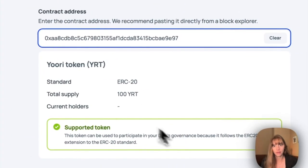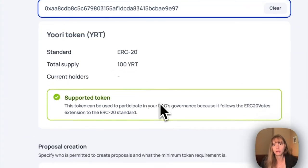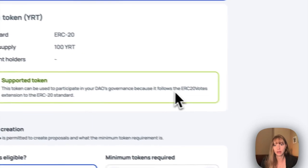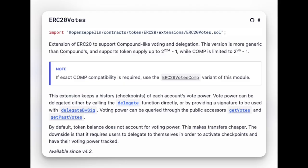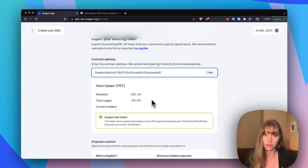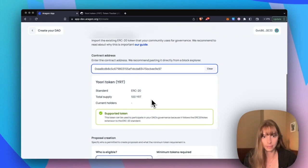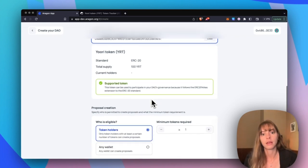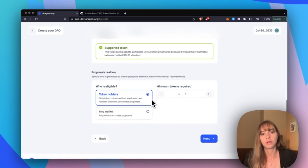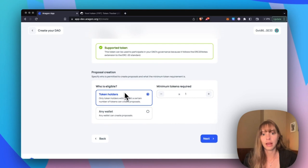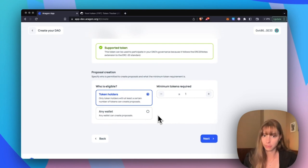It follows the ERC20 votes standard, so that means that I can import it directly into my DAO in the app. Now you're going to choose who is eligible to create proposals. So I'm going to go with token holders.